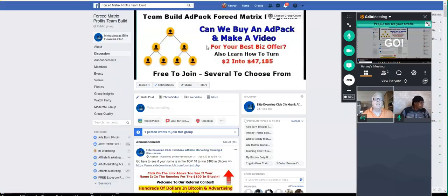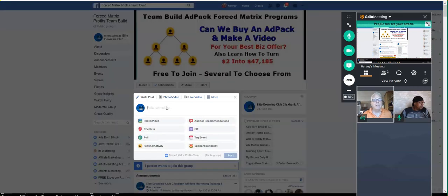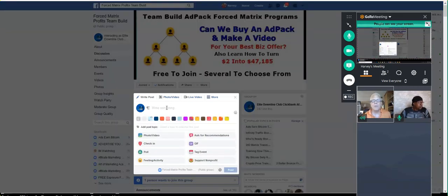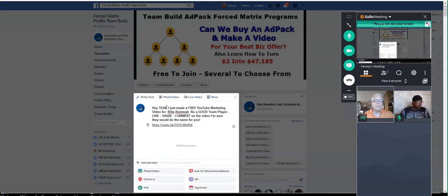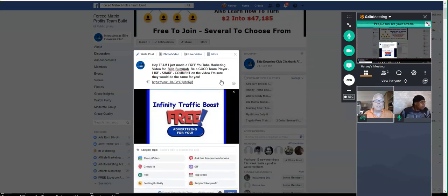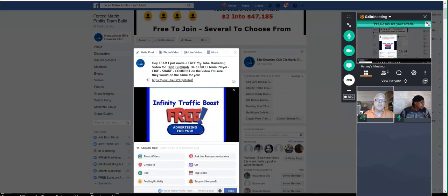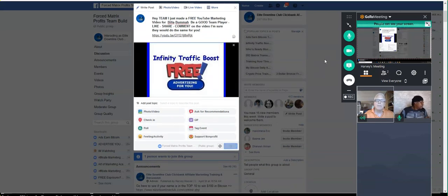So I'm going to pause the video. When I create that video for you or place your EDC affiliate link, referral link, in the video, I send you an email with a link to where I shared it in Facebook groups. So this is just one of them — Forced Matrix Profits Team Bill. We have a team in here of a couple hundred people, 247. We're going to share it in here, and it says: 'Hey team, I just made a free YouTube marketing video for Billa. Be a good team player — share, like, comment on the video. I'm sure they will do the same for you.'